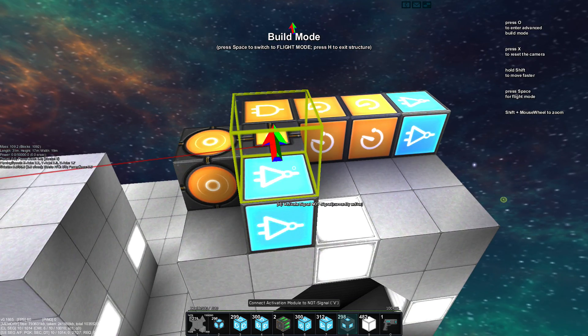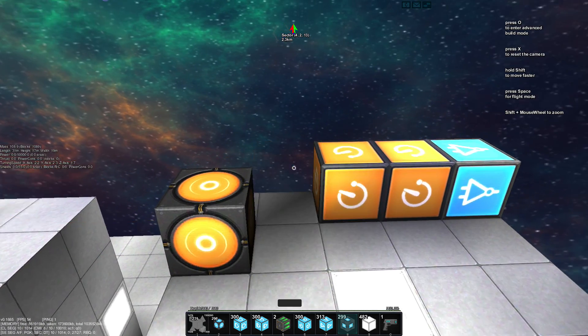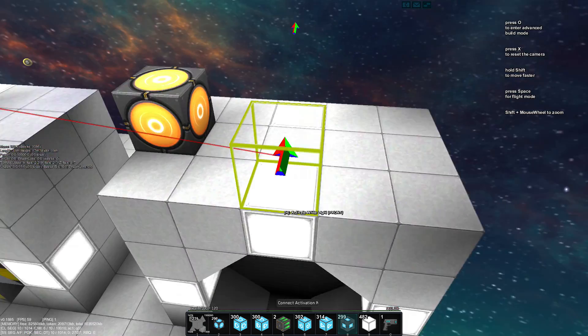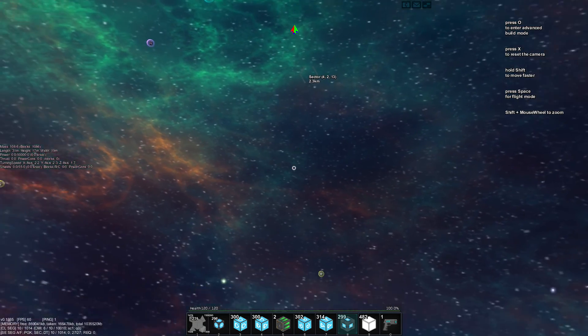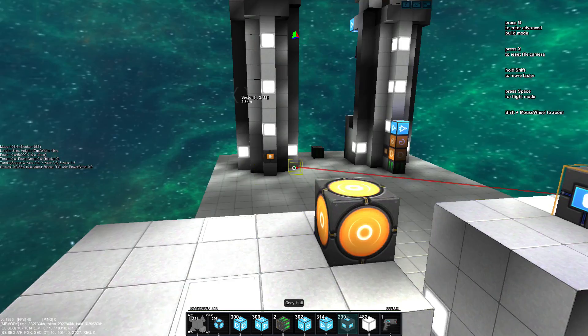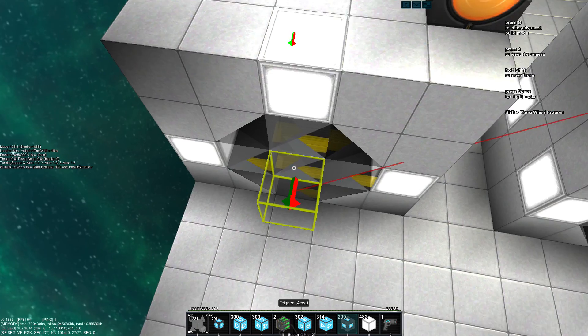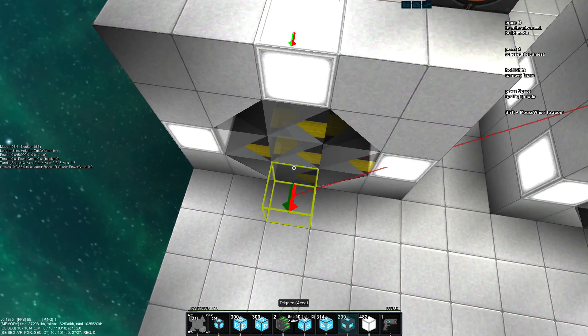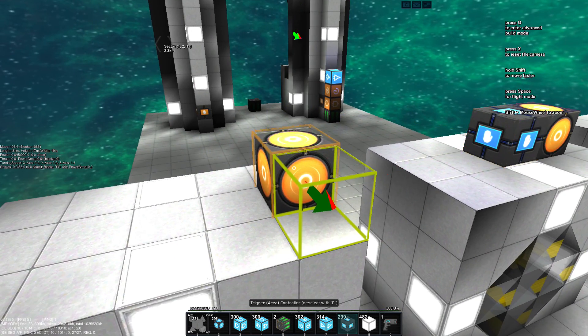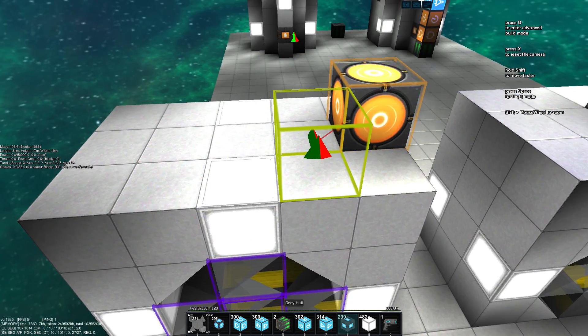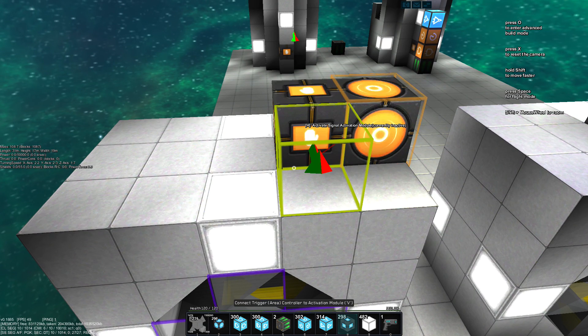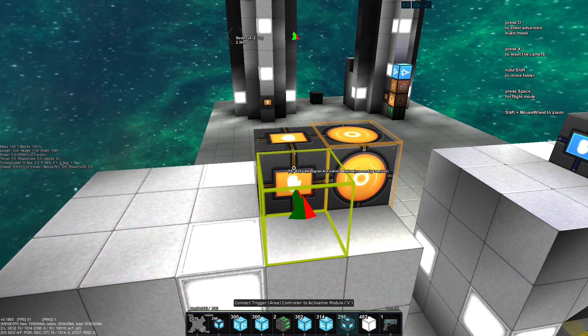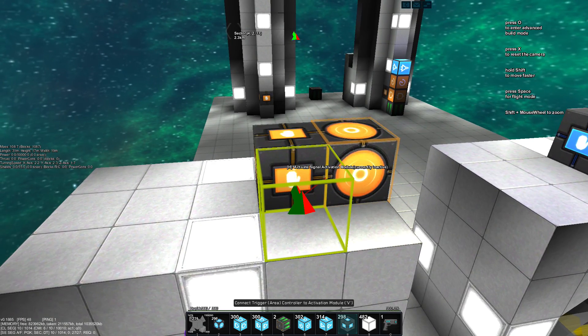This is pretty simple. Let's just remove all this and show you. So of course, we also need our area trigger controller and the detector blocks. Those are of course hooked up to this one. Then, we also need the activation block next to it, because otherwise it doesn't work.